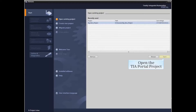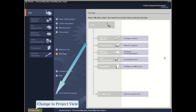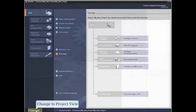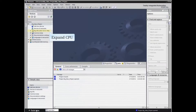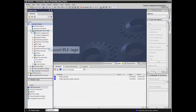Start by opening the TIA Portal project and switching to project view. Expand the CPU listing in the project tree and expand the PLC tags listing.